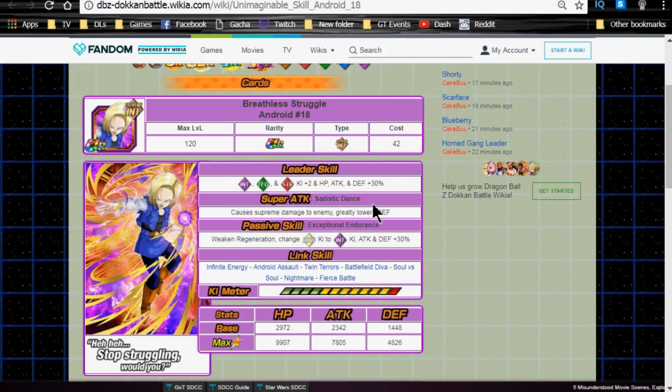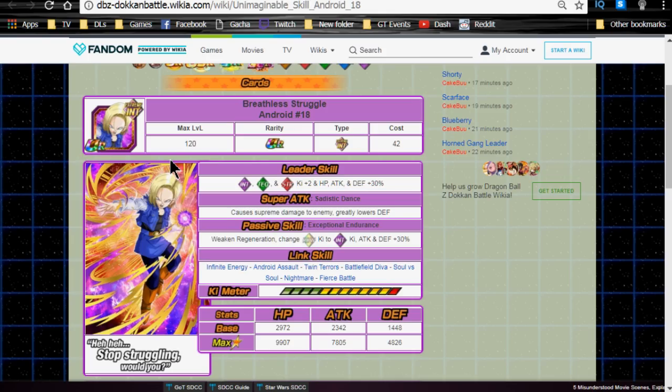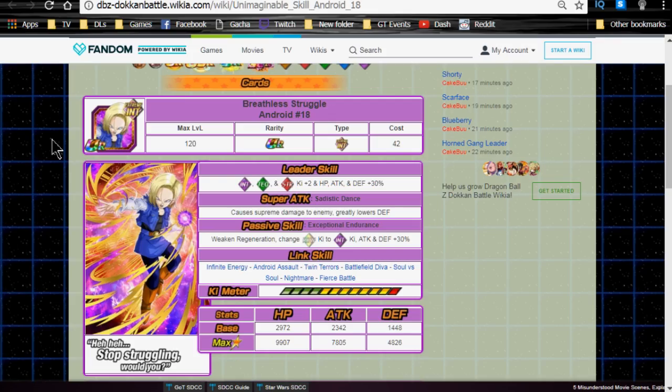Link skills are Infinite Energy, Android Assault, Twin Terrors, Battlefield Diva, Soul vs Soul, Nightmare, and Fierce Battle. Her max stats are HP of 9,907, attack of 7,805, and defense of 4,826, and her 12 Ki multiplier is 135%. Overall, not a bad unit, especially one that you get as semi-farmable that you get up to super attack 10. In the future, she will be farmable to super attack 10, because the Bio Broly event that comes out does have a farmable Android 18 that you can feed into this one for a 50% shot before she Z-awakens.